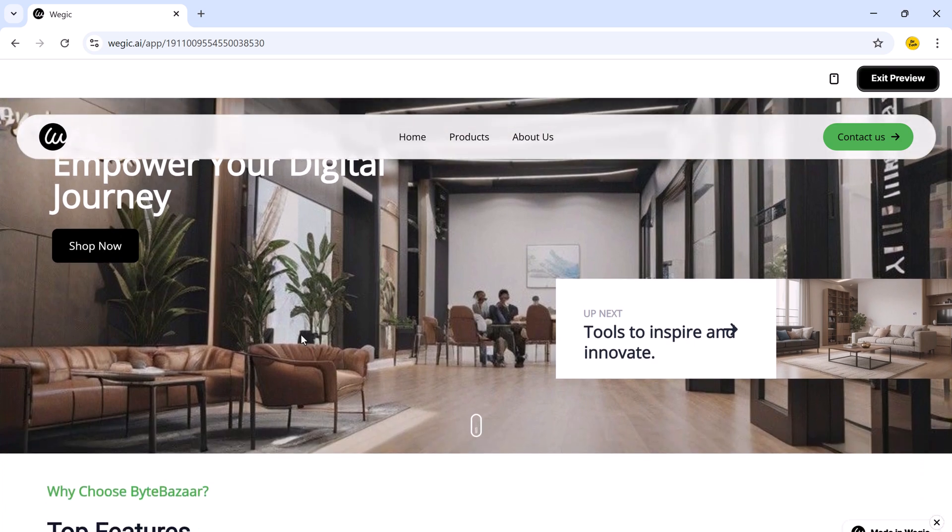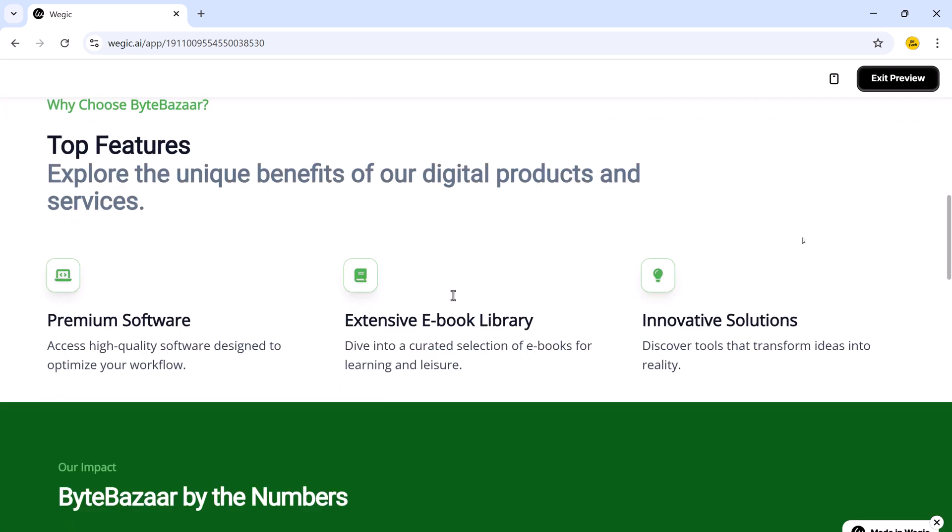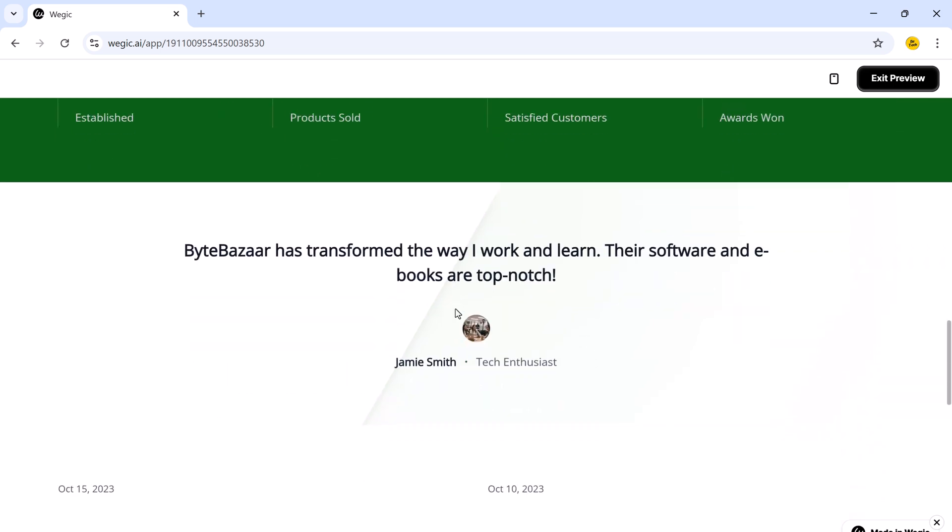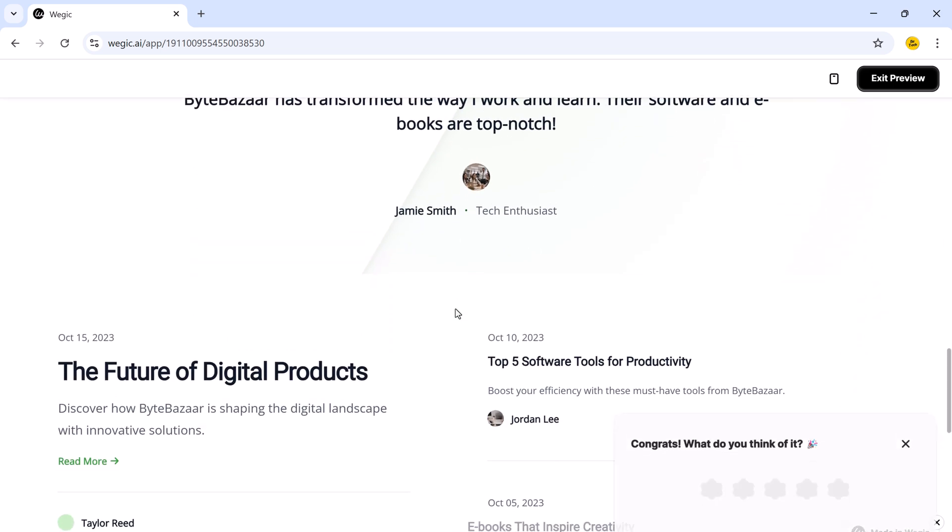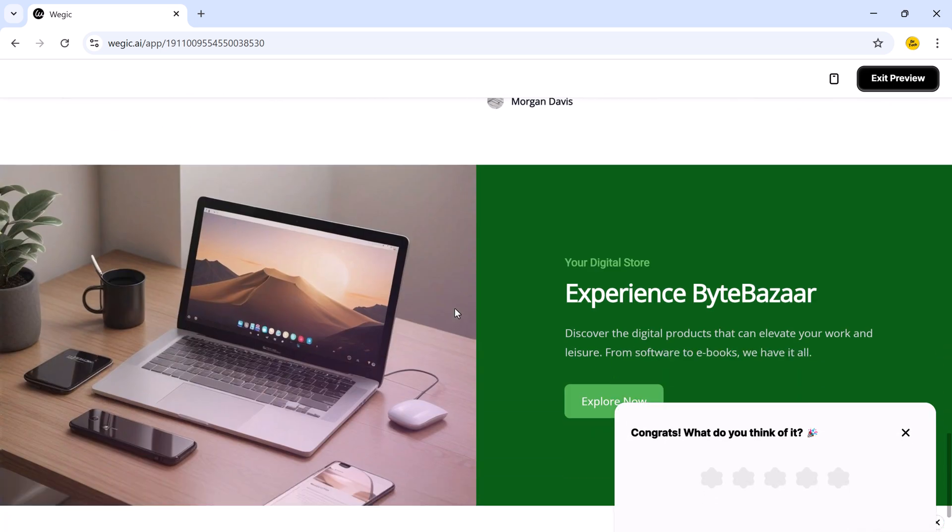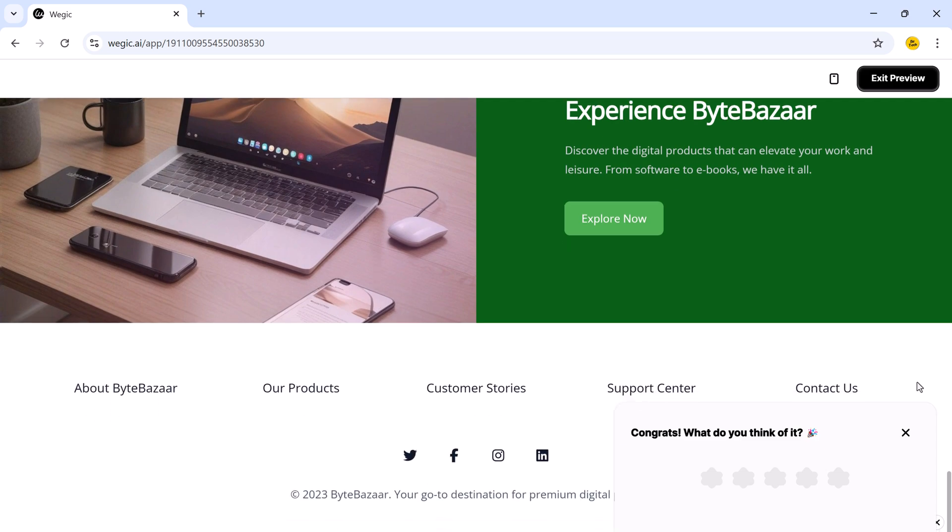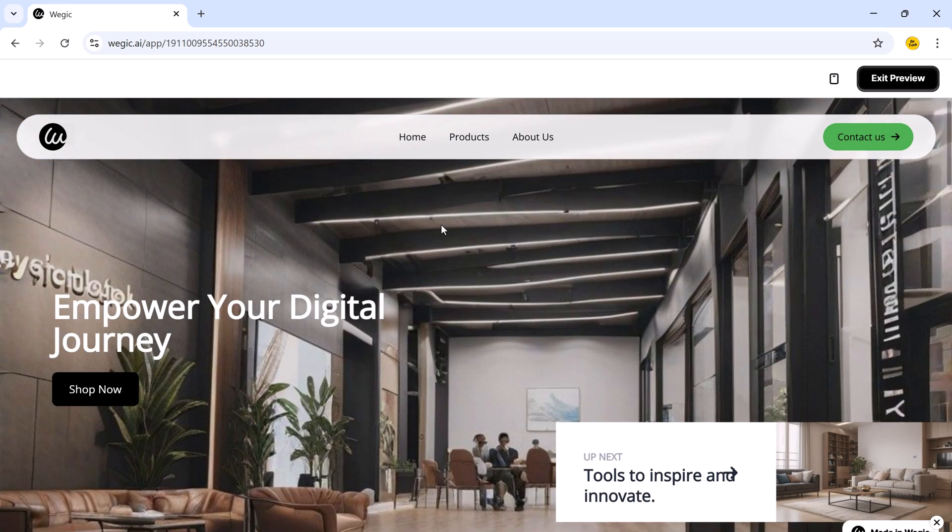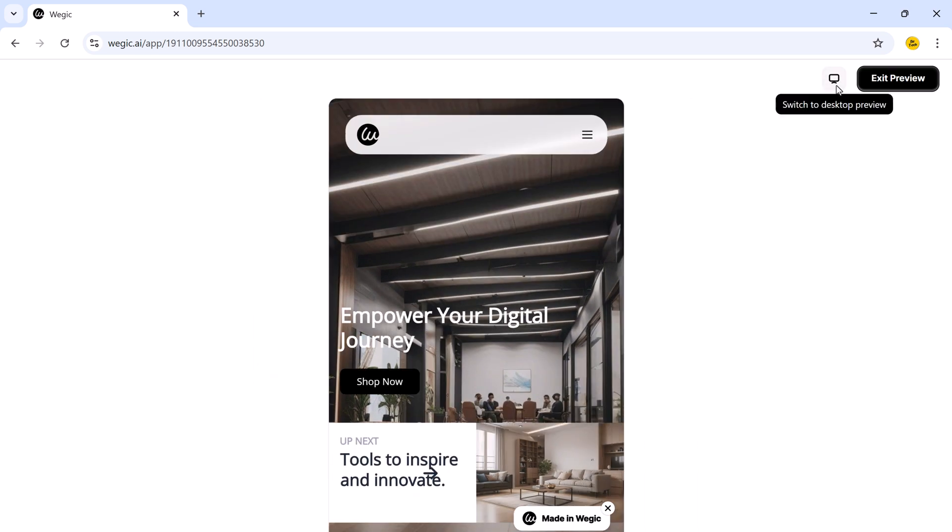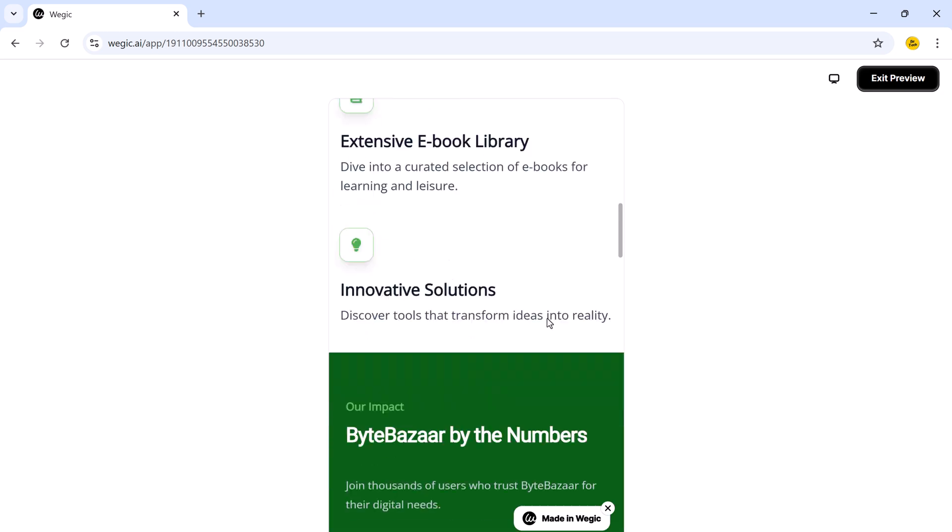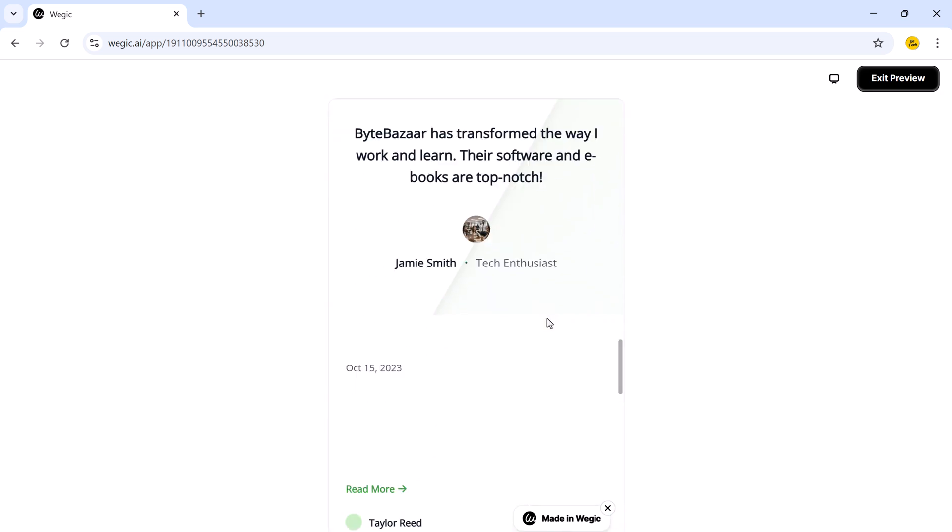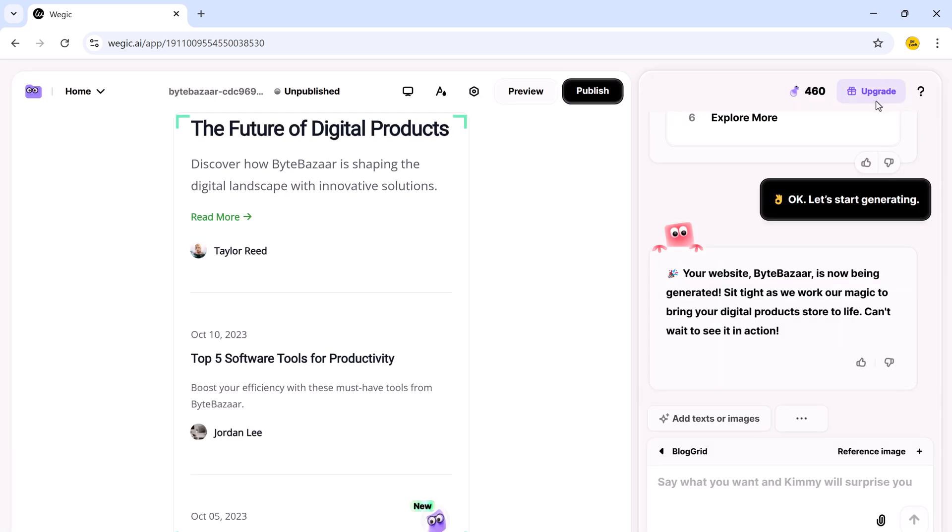And here you go. The website is ready. And it looks incredibly professional. Almost like a designer made it by hand. Everything is clean, well-spaced, modern, and ready to be customized further. You can preview your website in both desktop view and mobile view. It's fully responsive and auto-adapts to different screen sizes. So no matter what device your visitors use, your site will always look perfect.